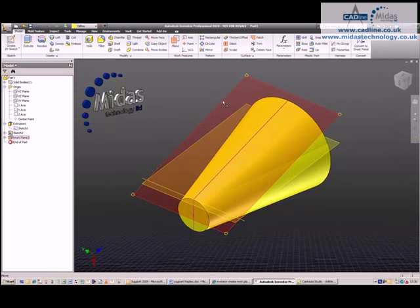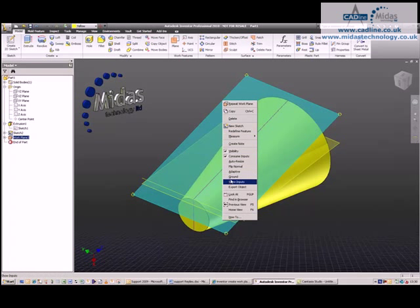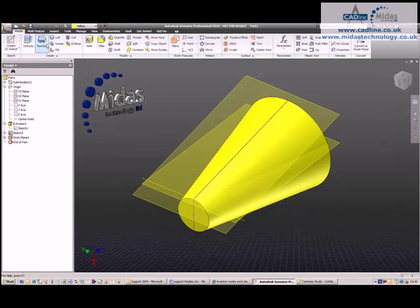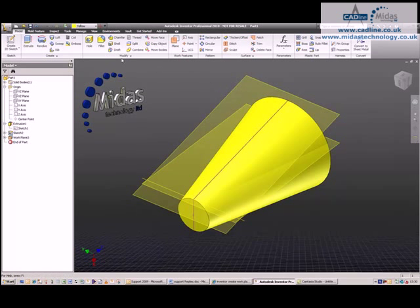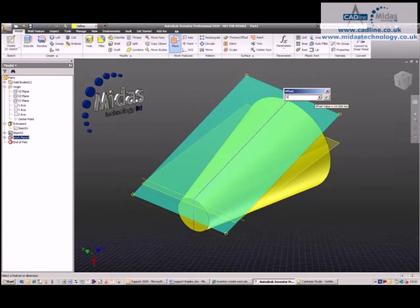The last plane is created on the edge of the axis and the top face of the cone, which gives me my tangent work plane. I can then offset this tangent work plane, and once I've